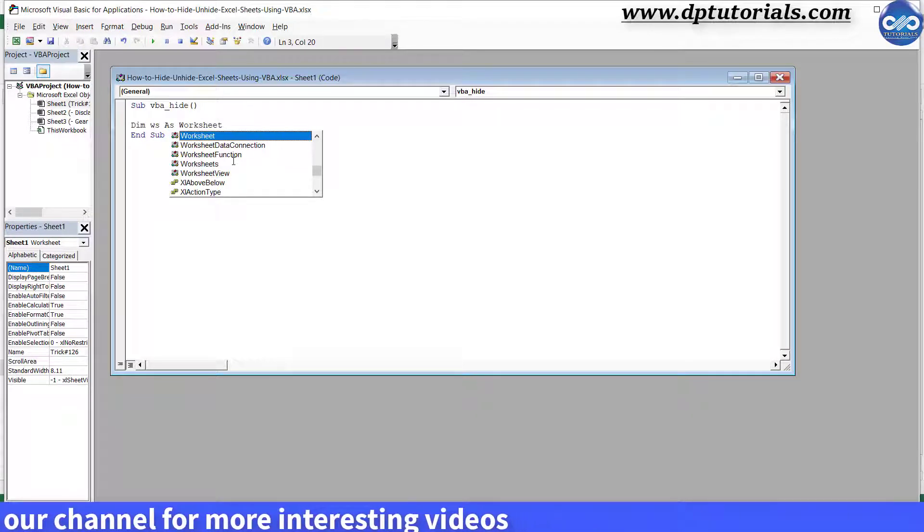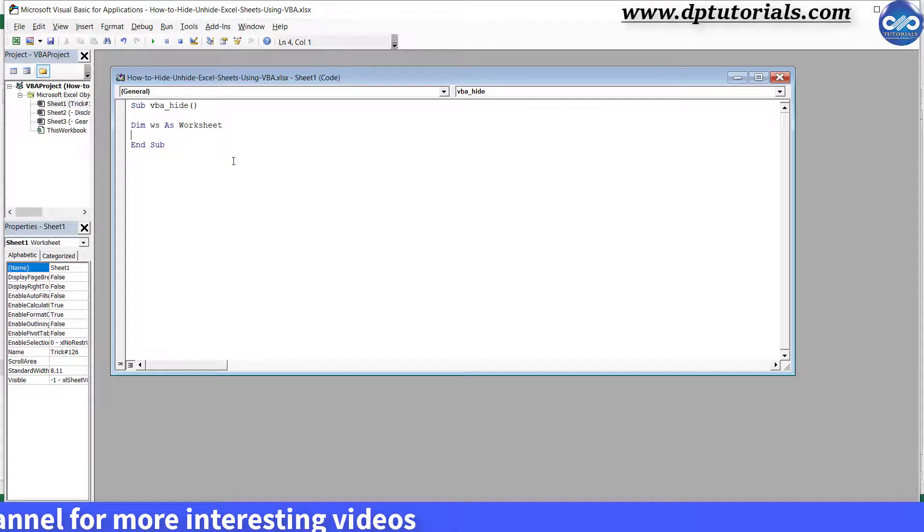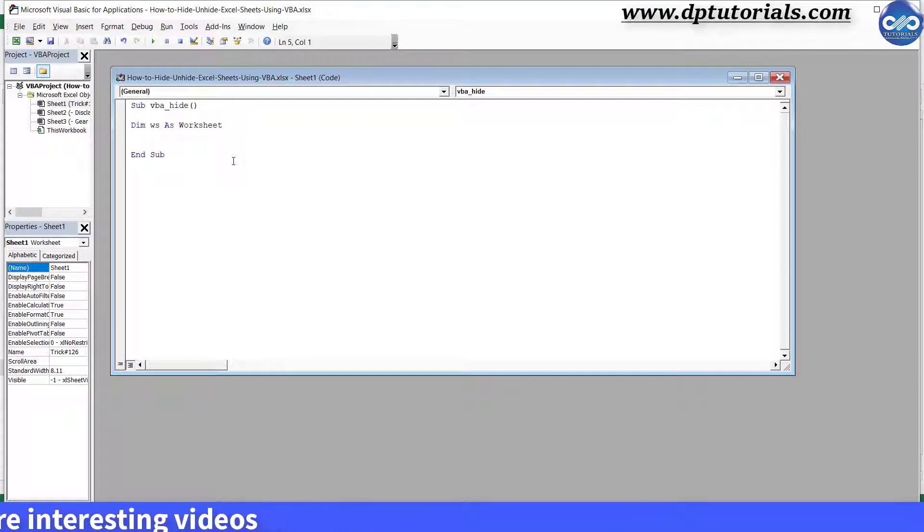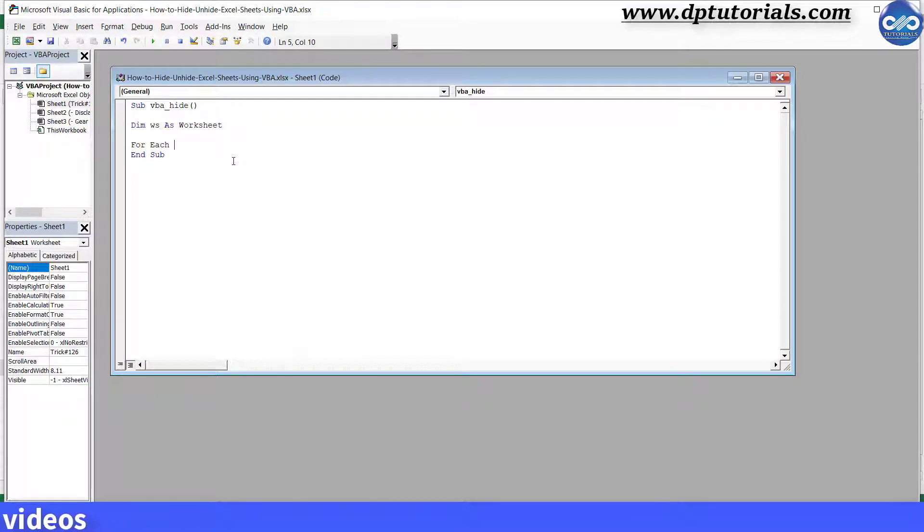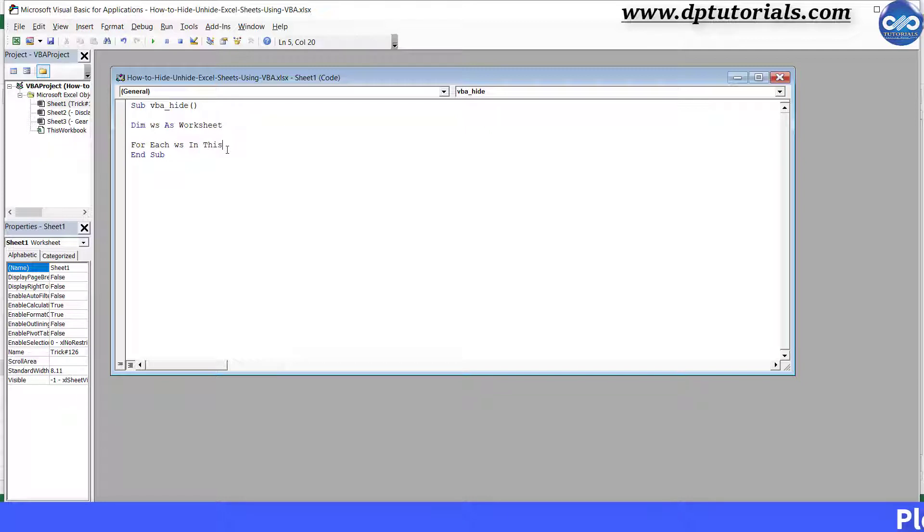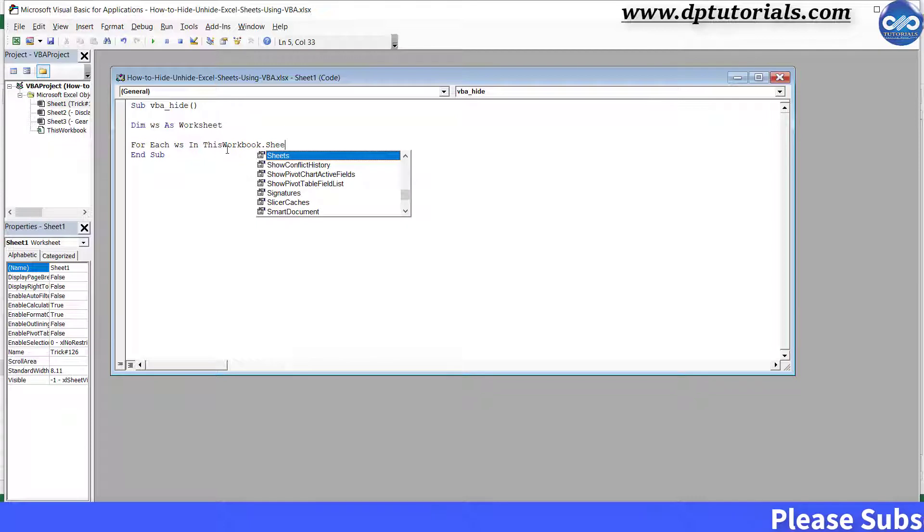For each WS in this workbook.sheets, press enter.